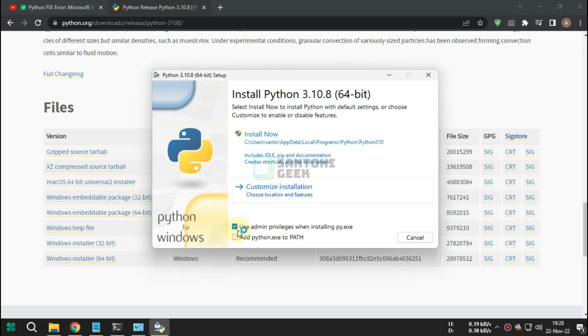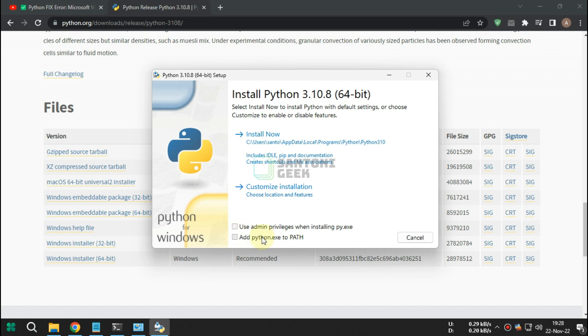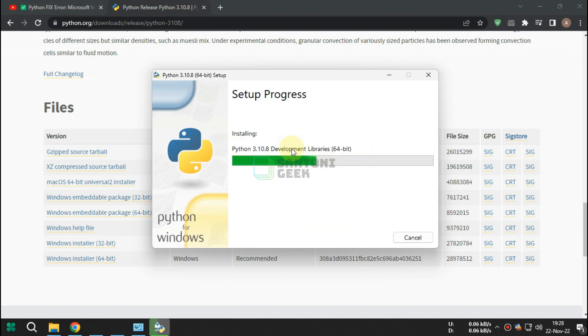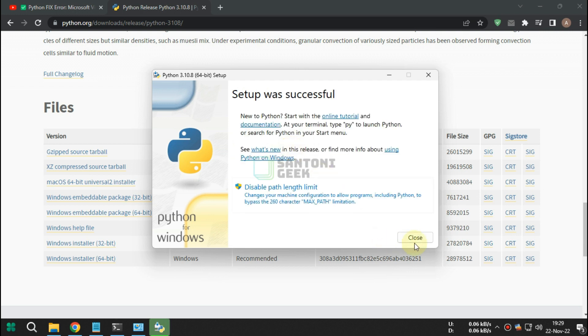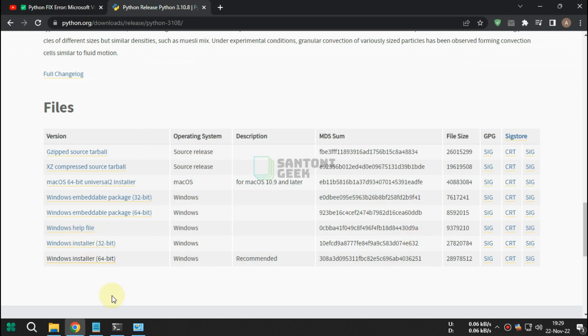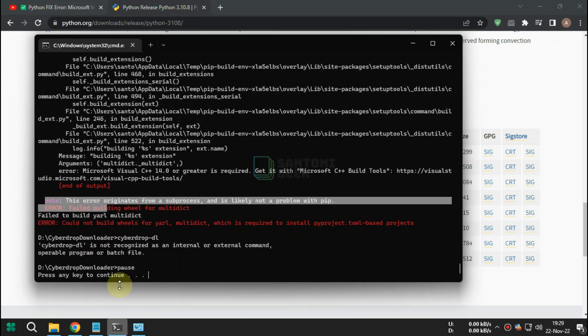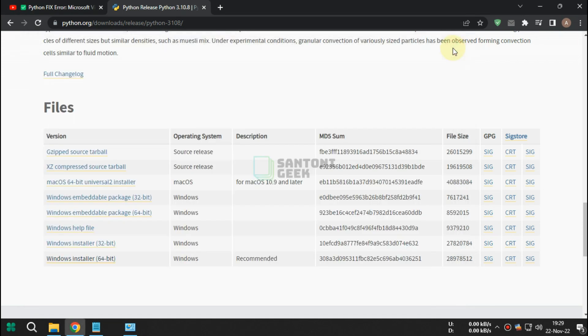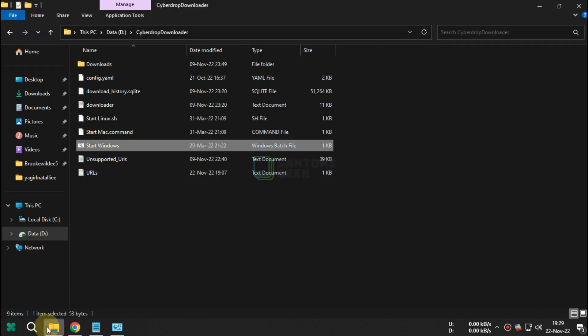Remember to check path on Python installation. After all done, open your Cyberdrop Downloader then start it.